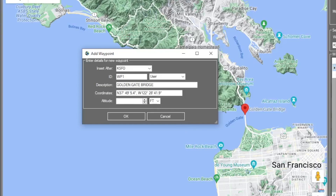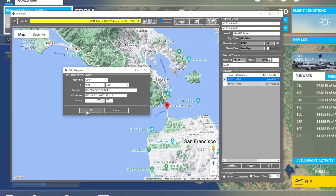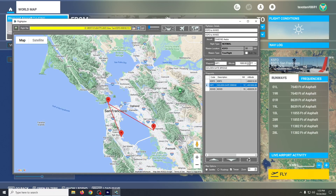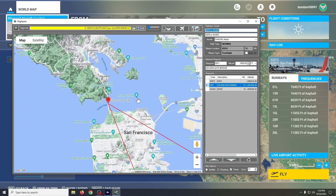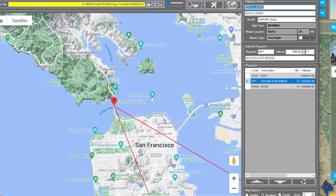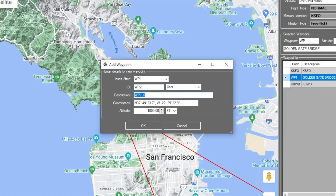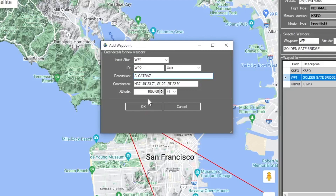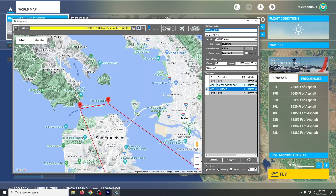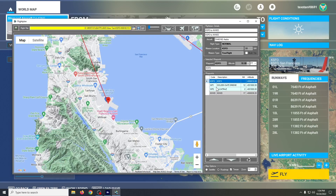We can choose an altitude. Ten feet will probably be a problem, so let's make it a thousand. Then let's visit Alcatraz as well, and we'll leave the altitude as is.